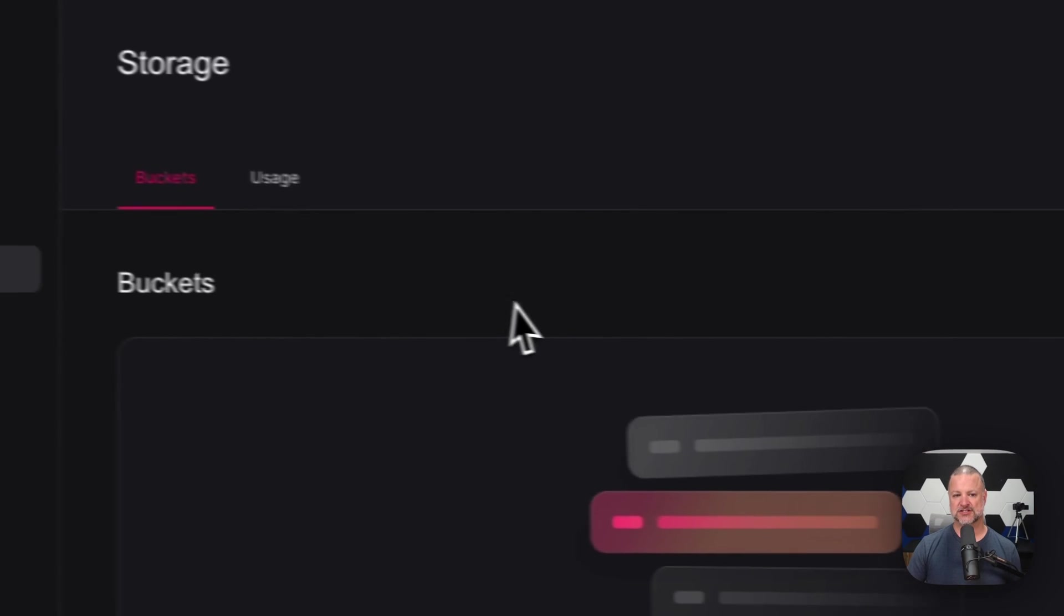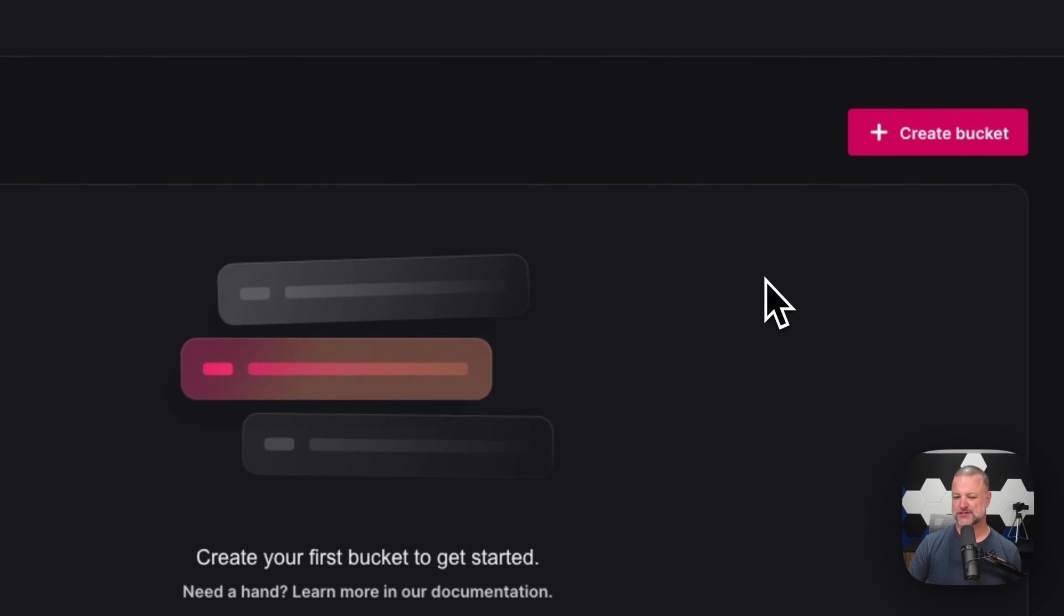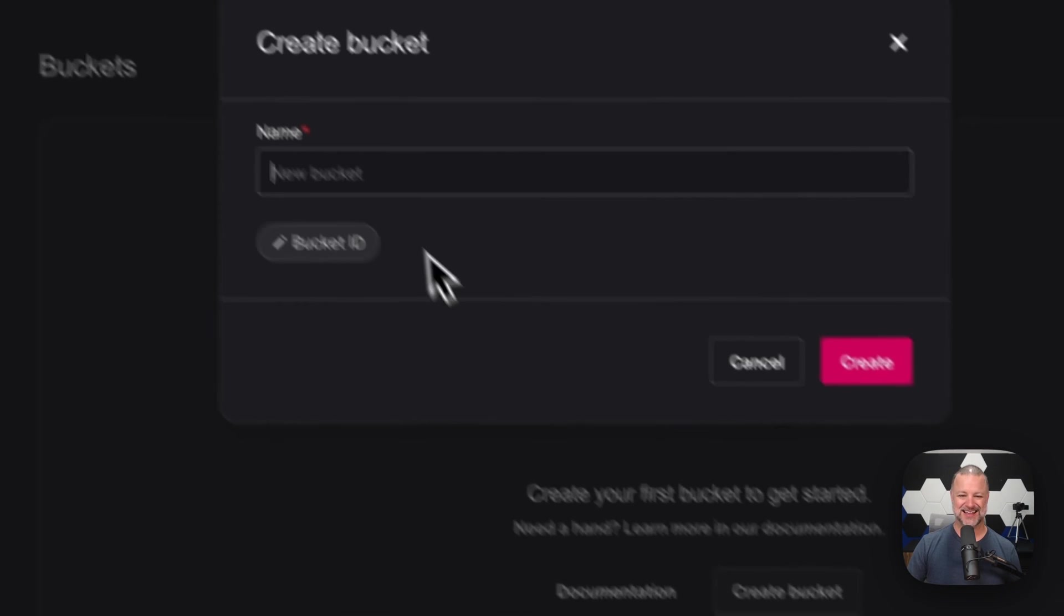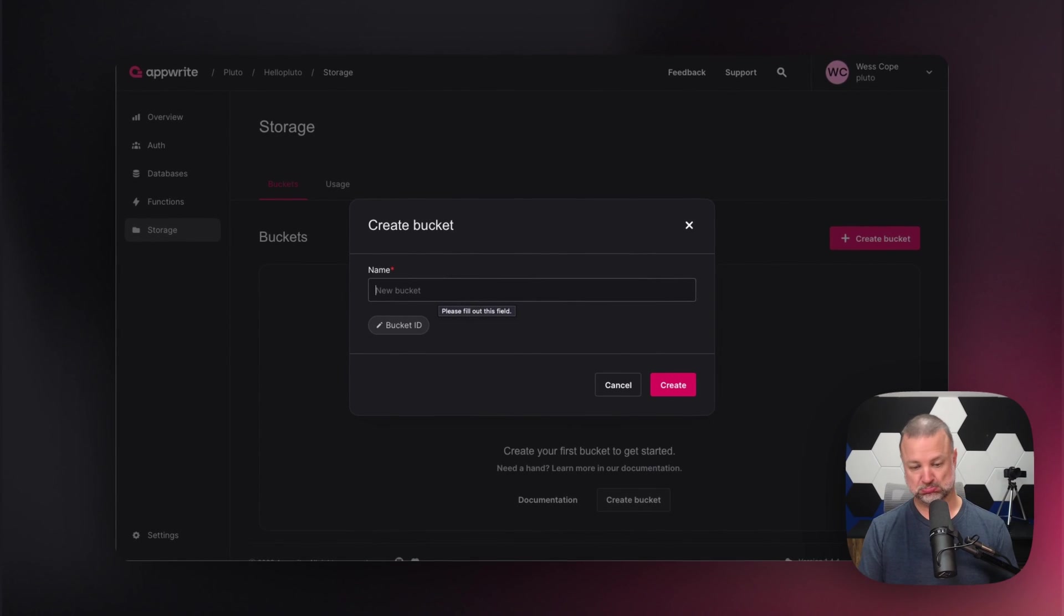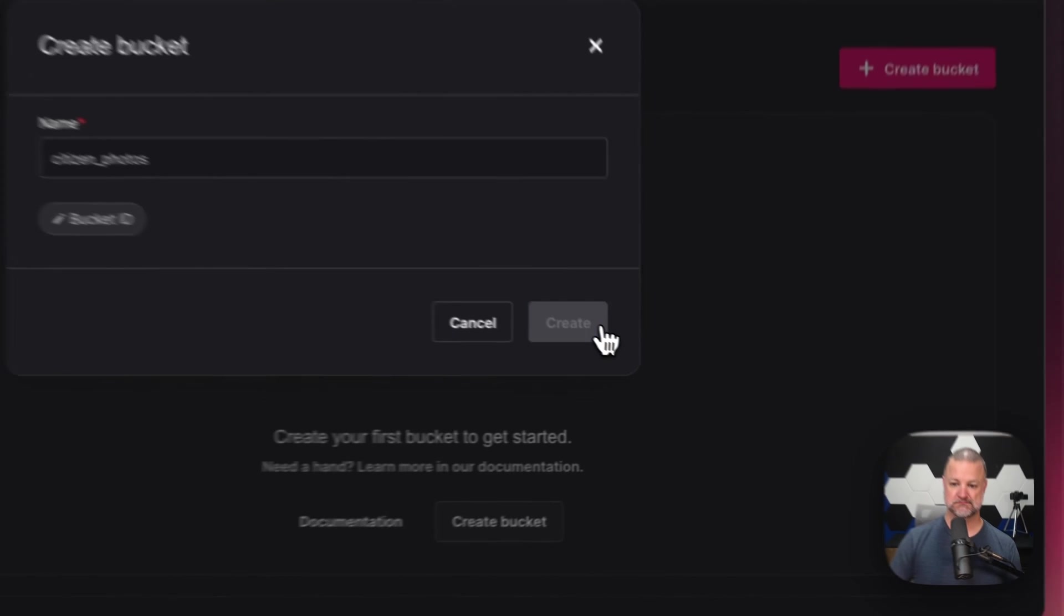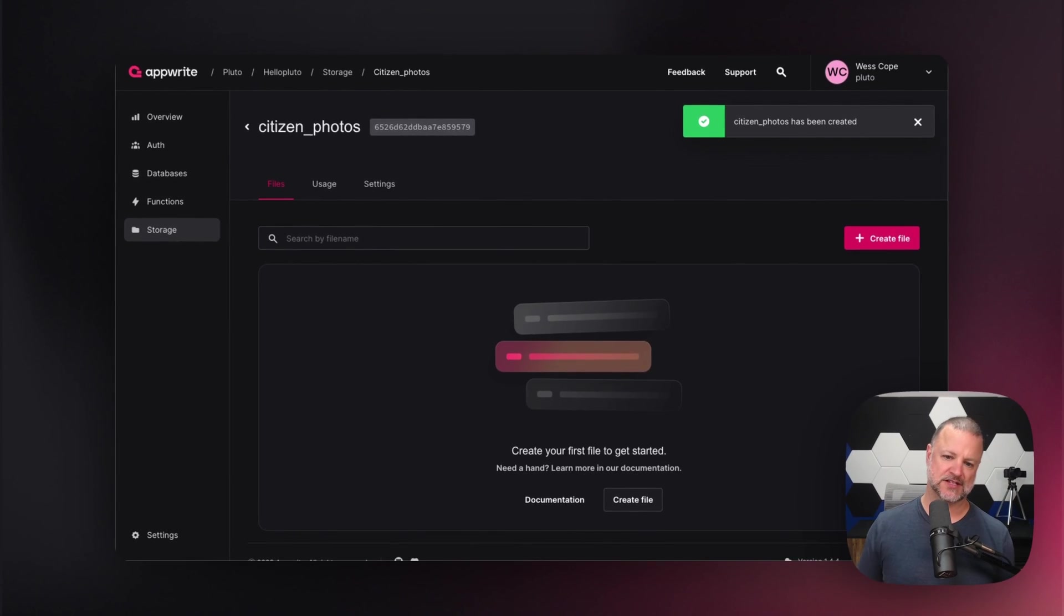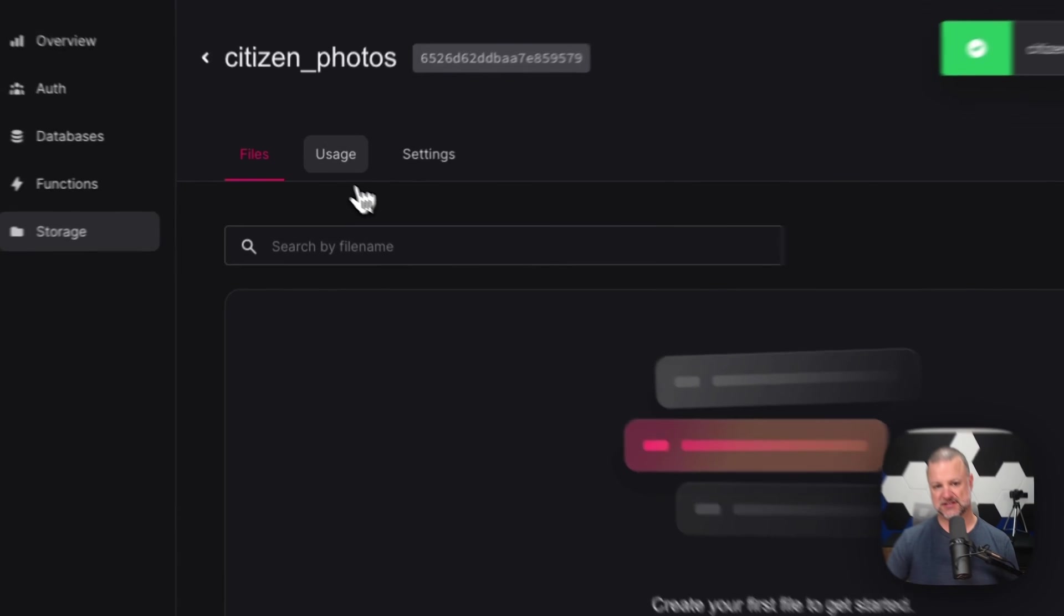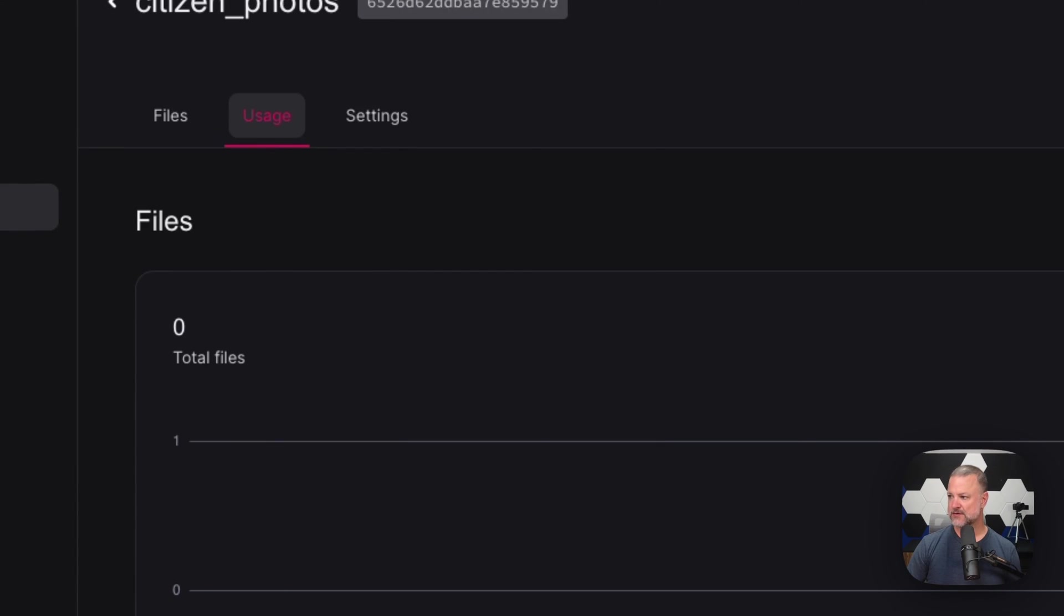Up next, we have storage. Storage buckets. Buckets are amazing. They're like folders on your desktop. We create a bucket. A bucket here can be citizen photos. I just created a bucket. A bucket is where we put all of our files, all of our details, and all of our information. And you can see here, we can see how many total files and other usage that's going on.